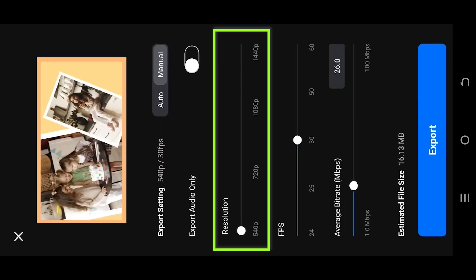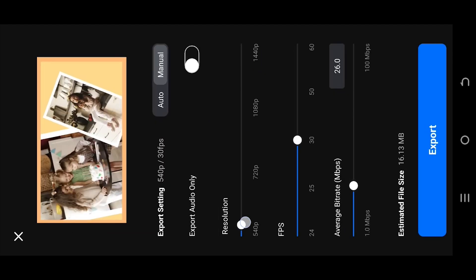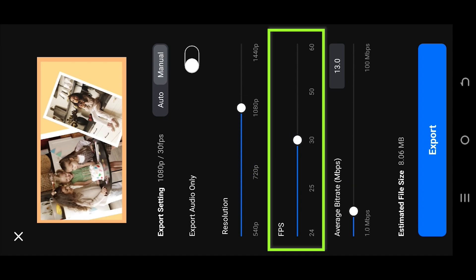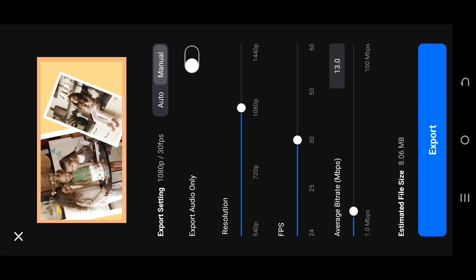Second option: Resolution is the size of our video. Let's go with 1080p. Then FPS — frames per second. For cartoon, movie, or presentation, the most common is 30 FPS. But if you want to create a smooth slow motion type video, then 60 FPS.